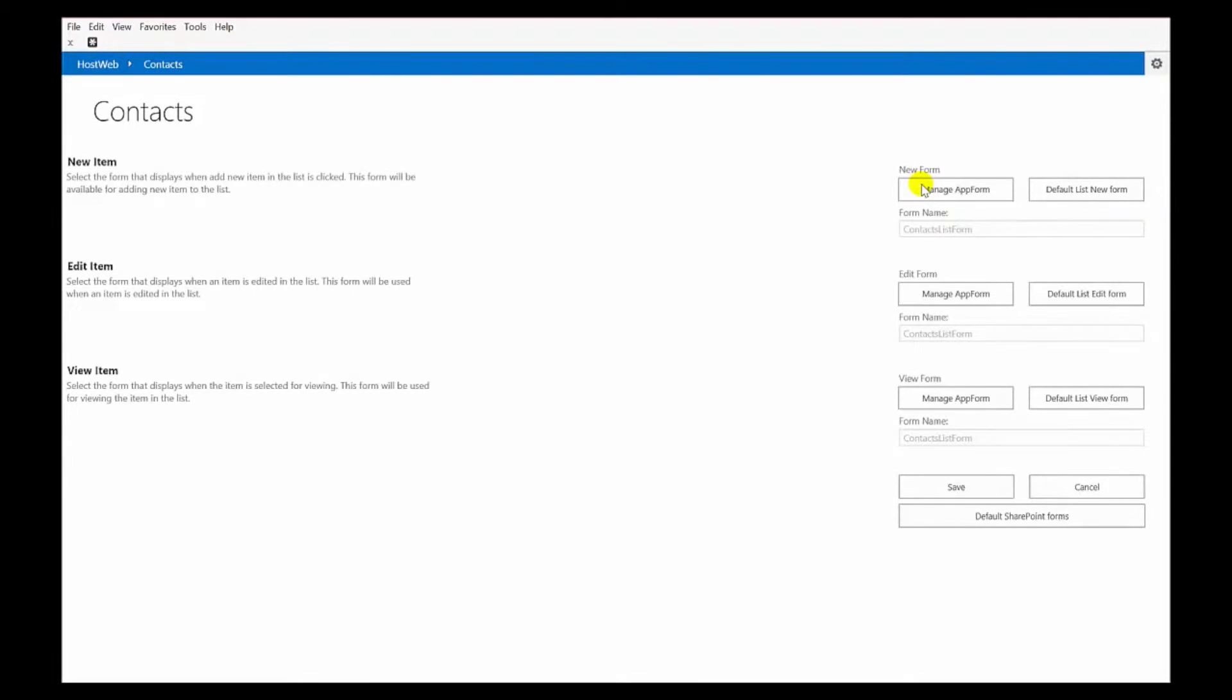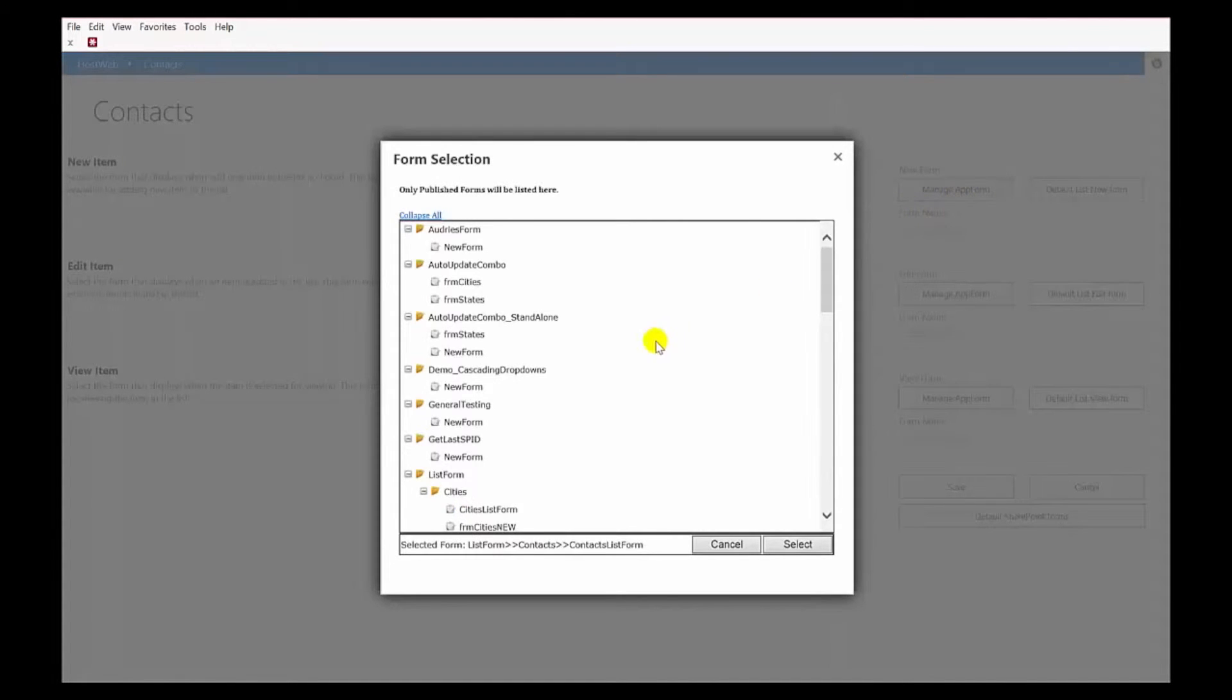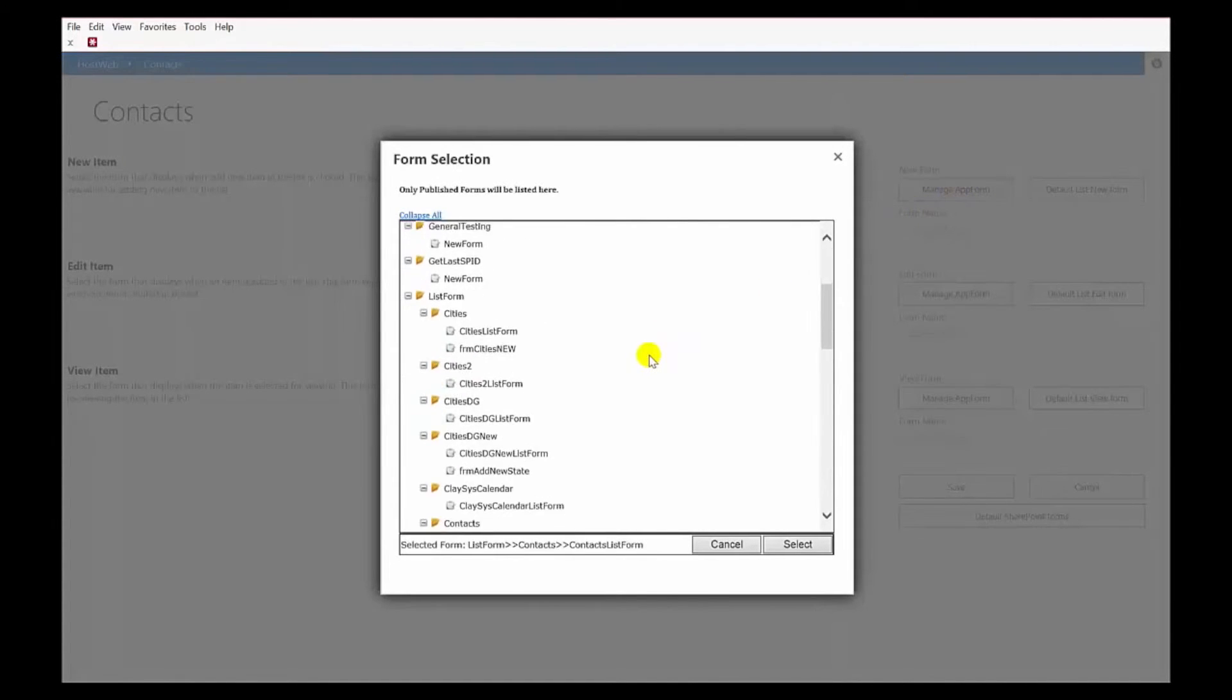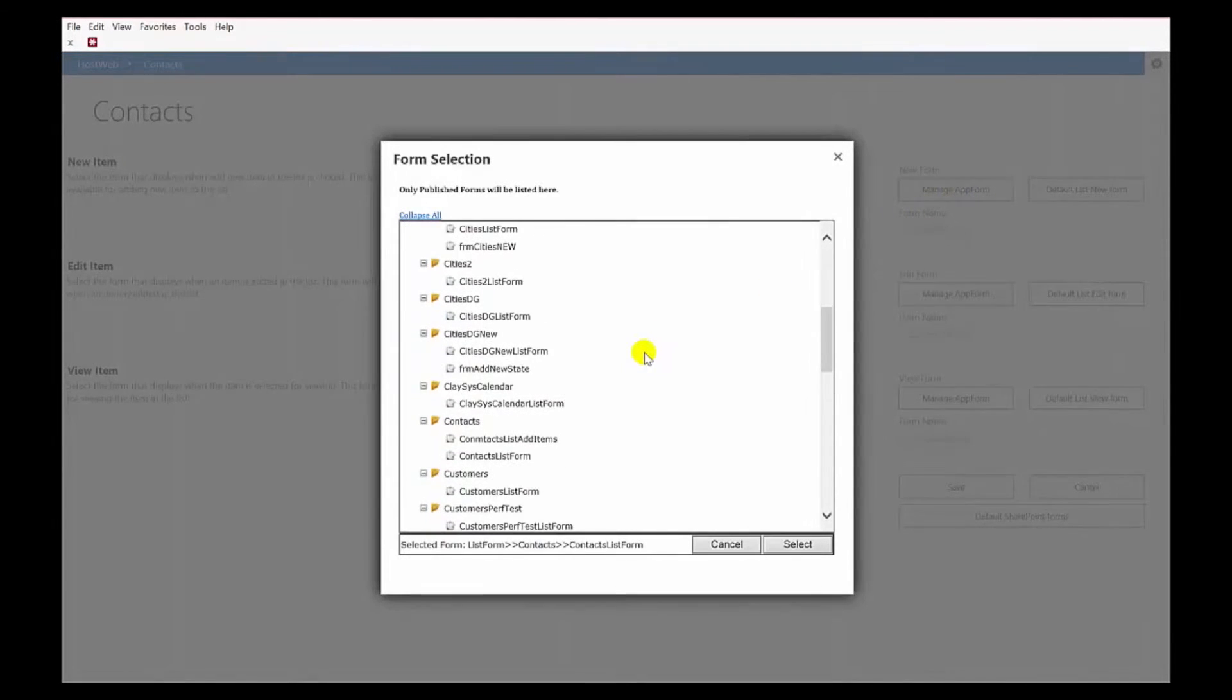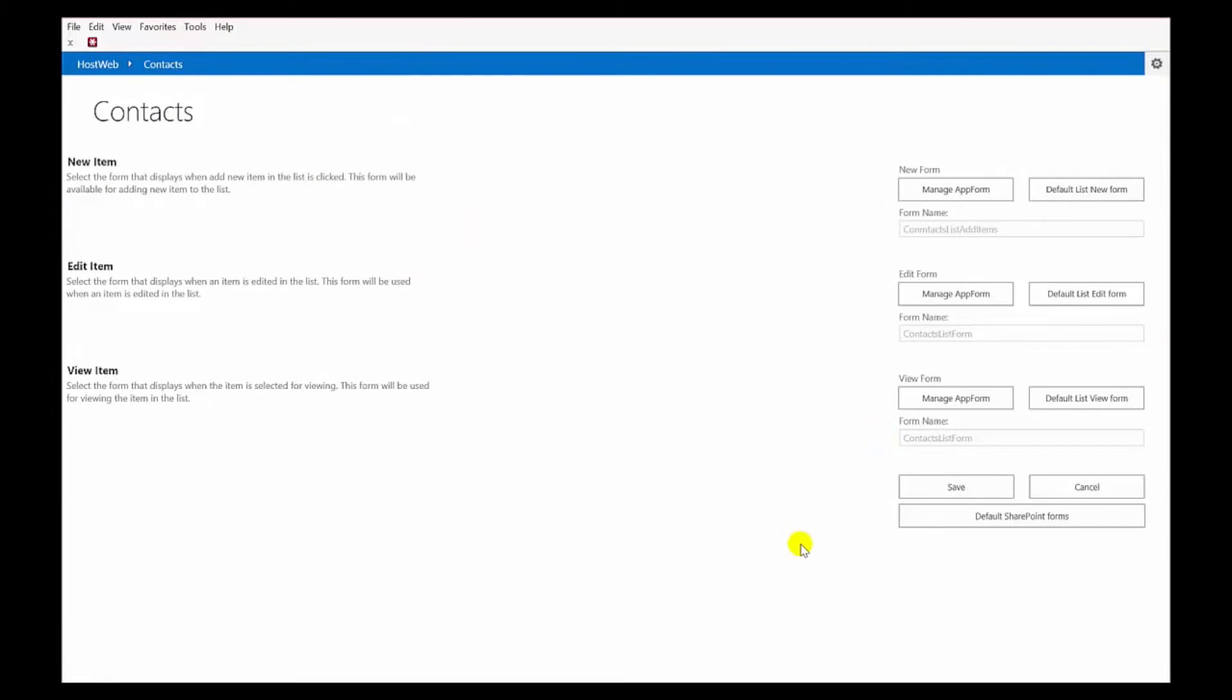And what this allows you to do is choose which forms you want to use. So, we know that for a new form, we don't want to use the default Contacts List form, the one that we created previously. We want to say Manage App Form. We can find our form here. Here's our Contacts List. And we want to use this new one. So, we'll choose Select on that. And then we'll leave the Contacts List form for Edit and for View. So, let's save that.